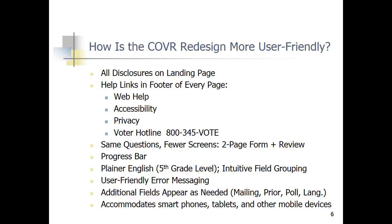Here are the major things we did in the redesign. We have clearer disclosures on the landing page that tell you what you need to do to register to vote. We have great help links in the footer of every page — web help, accessibility, privacy, and a hotline. We reduced the number of screens on this website from 19 down to 2. It's a 2-page form now with a review page and a progress bar, so the whole website is very usable.